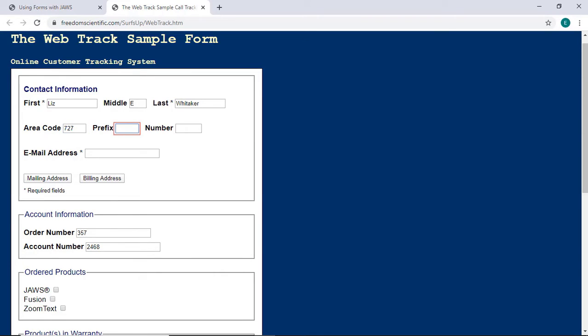Prefix Edit. As soon as I typed the last seven, Focus automatically switched to the next control, the Prefix Edit box. I'll type in 803. Number Edit. Focus automatically moved to the Number Edit box, where I'll type in the remaining number. 8000.